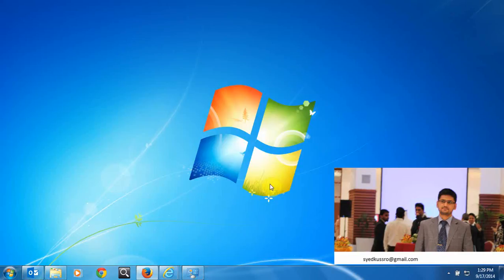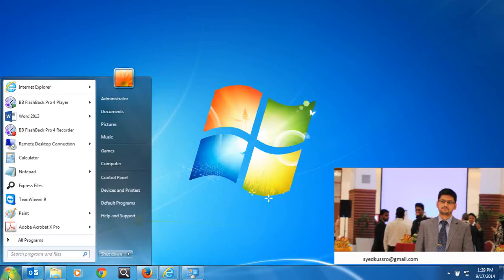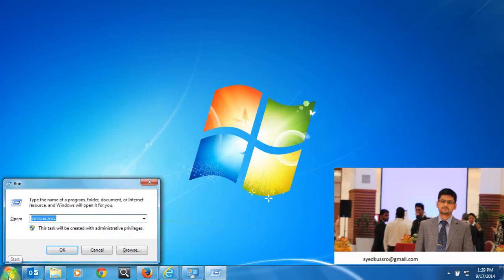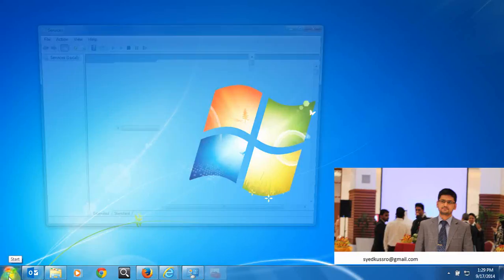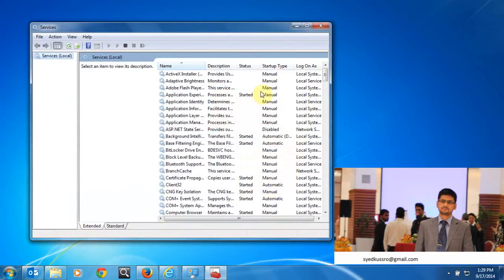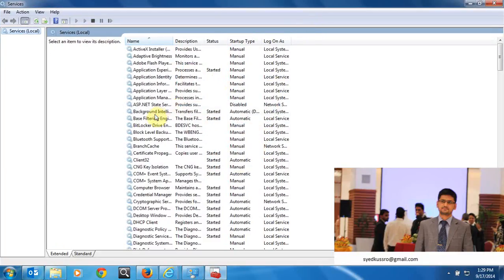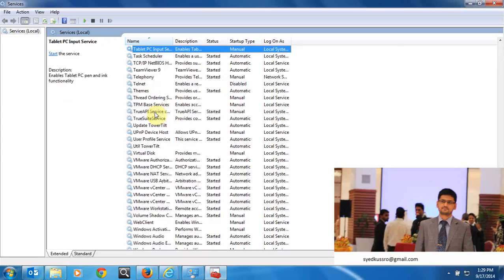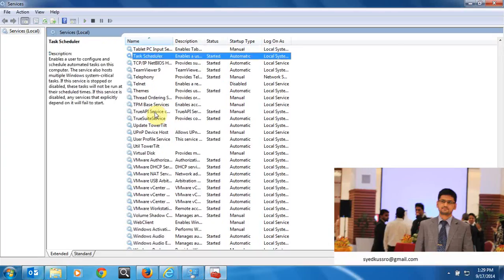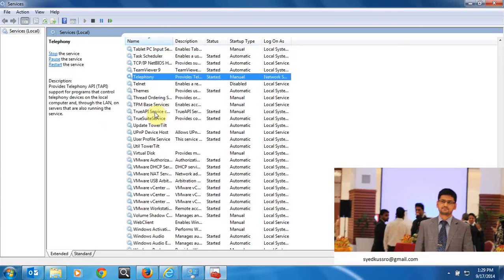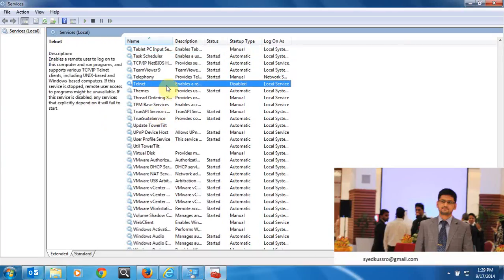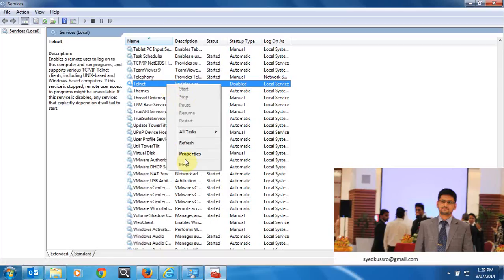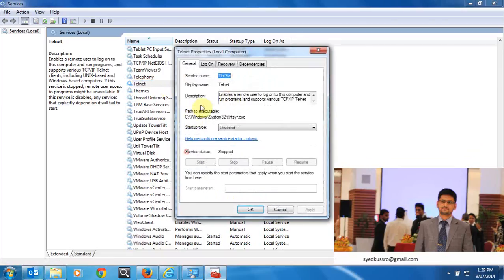Go to Run, type services.msc, and you have to turn on the service. By default it will be disabled and turned off, so you have to enable the service and turn it on.